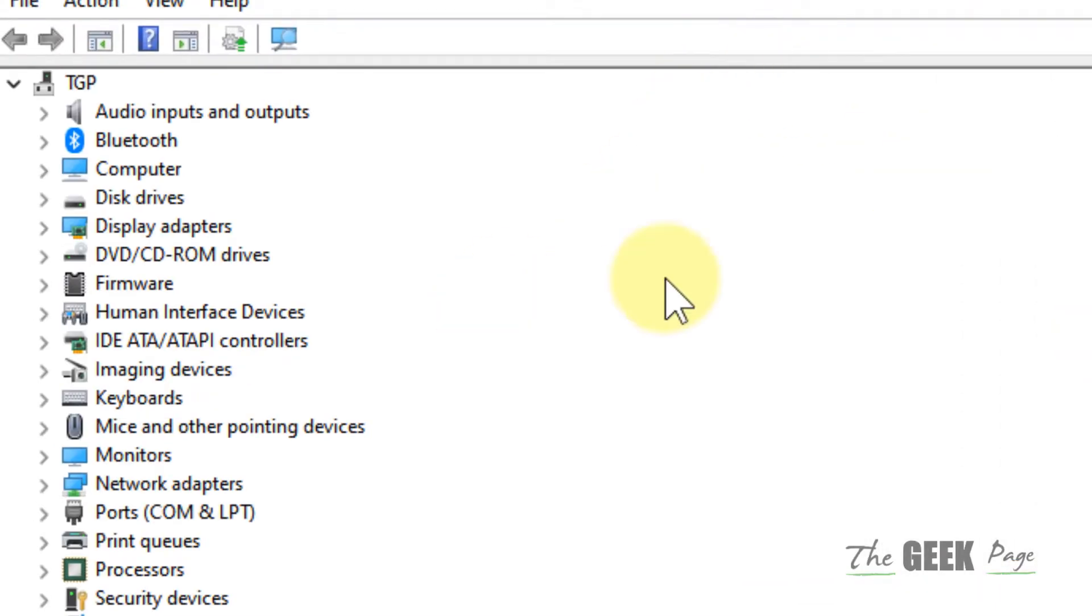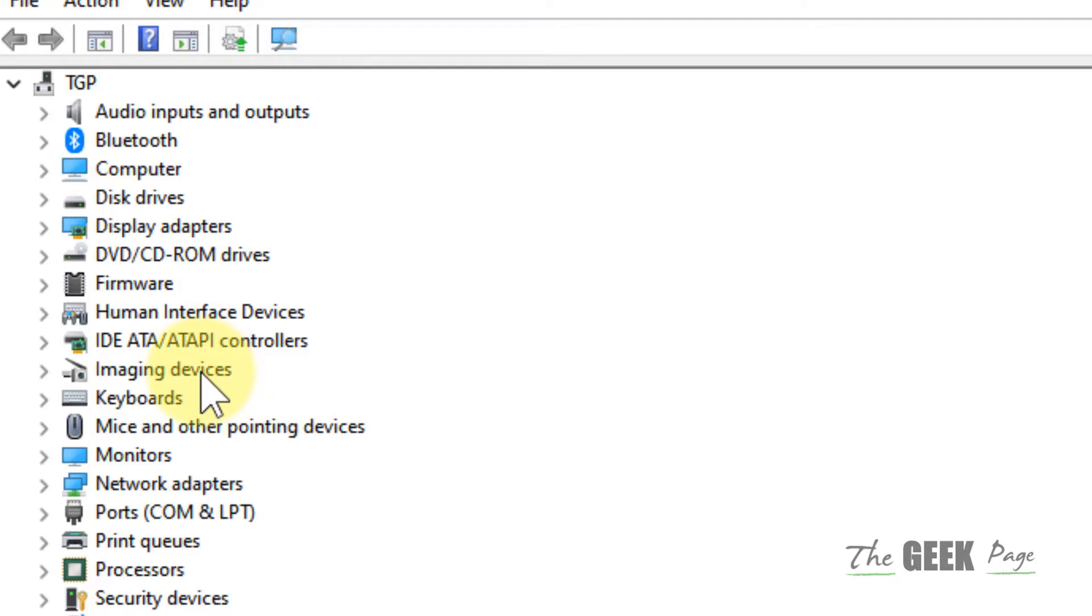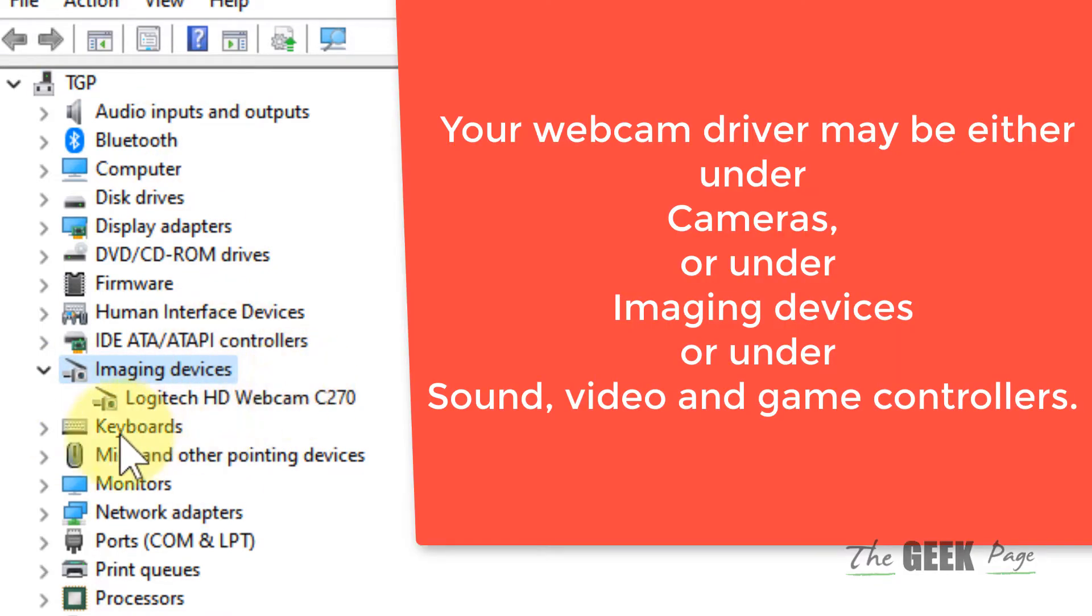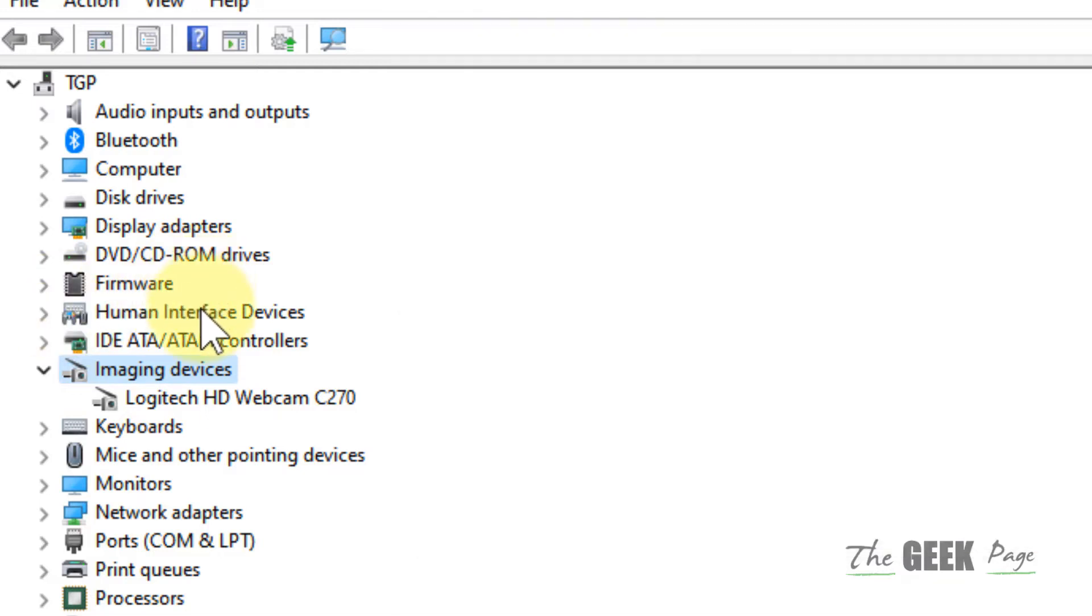Now what you have to do is just locate your webcam driver. It may be under Imaging Devices. If you have Imaging Devices in the list, double click on that and it may be under that. It may be under Sound Video and Game Controllers. It may be under Cameras.